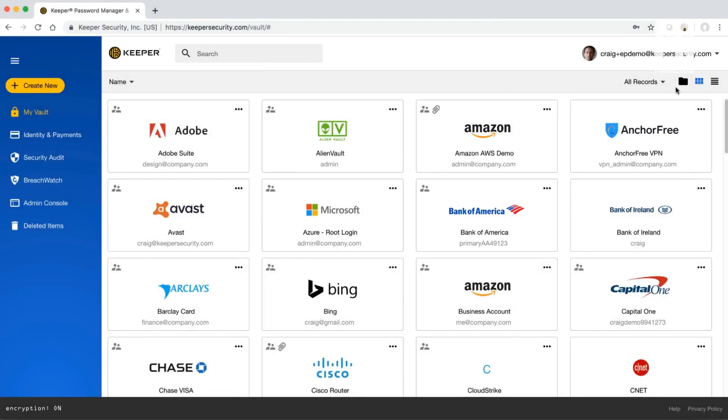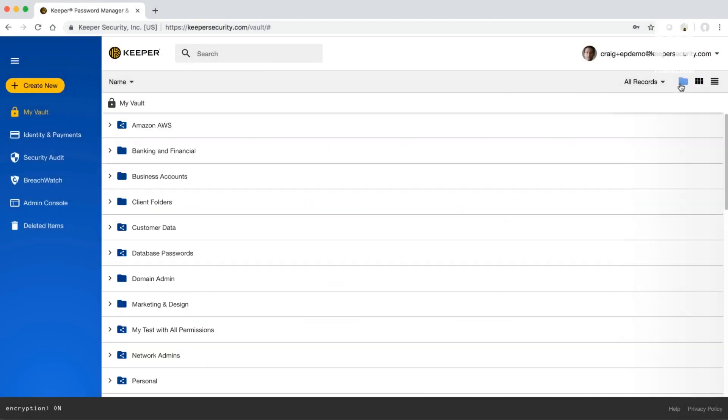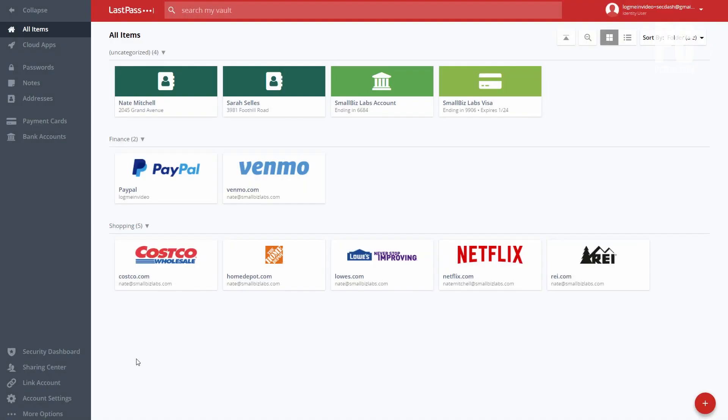Some password managers out there cost a lot of money, but there are plenty of others that are free to use as well.